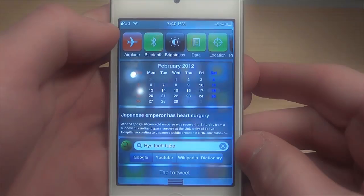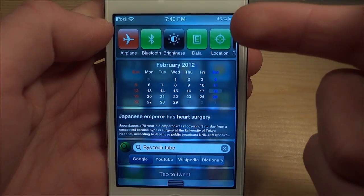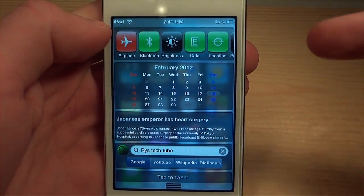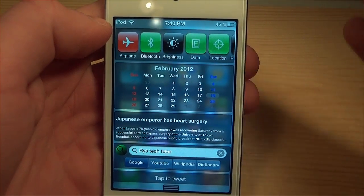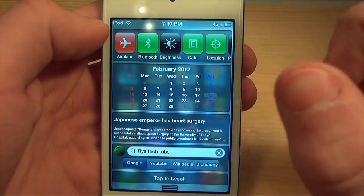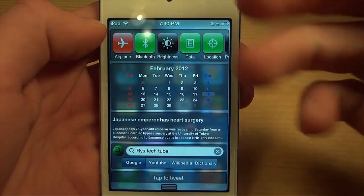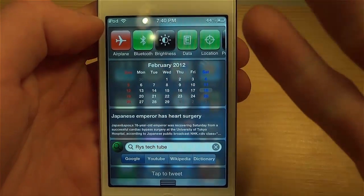Today I'm going to be showing you my top five notification center tweaks. The first tweak is called SB Settings, and many of you have probably heard about this. SB Settings lets you toggle between airplane mode, Bluetooth, brightness, data, location, processes, and Wi-Fi, and many more things.